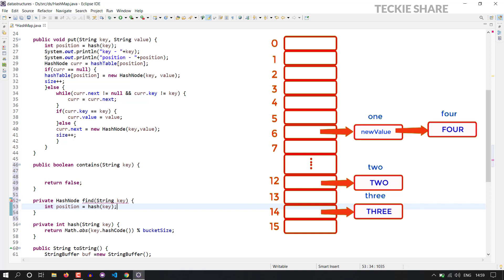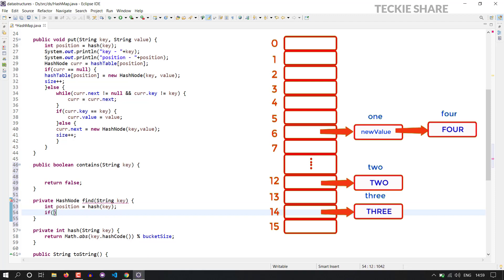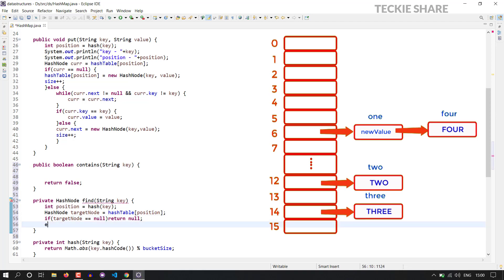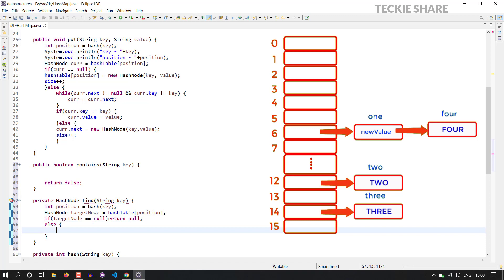Suppose if there is no data at the given position index value, there is no data in your HashTable, so obviously you have to return the value null. The next case will be suppose if there is data, then you have to find out the target HashNode using this key value — nothing but you have to traverse through your linked list and find out the target HashNode. So the first case: if the target node is null, there is no data at the given index position, so obviously I am going to return the value null. The else case will be if there is some data at the given hash position index of your HashTable; in that case I have to traverse through my linked list and find out the target HashNode.